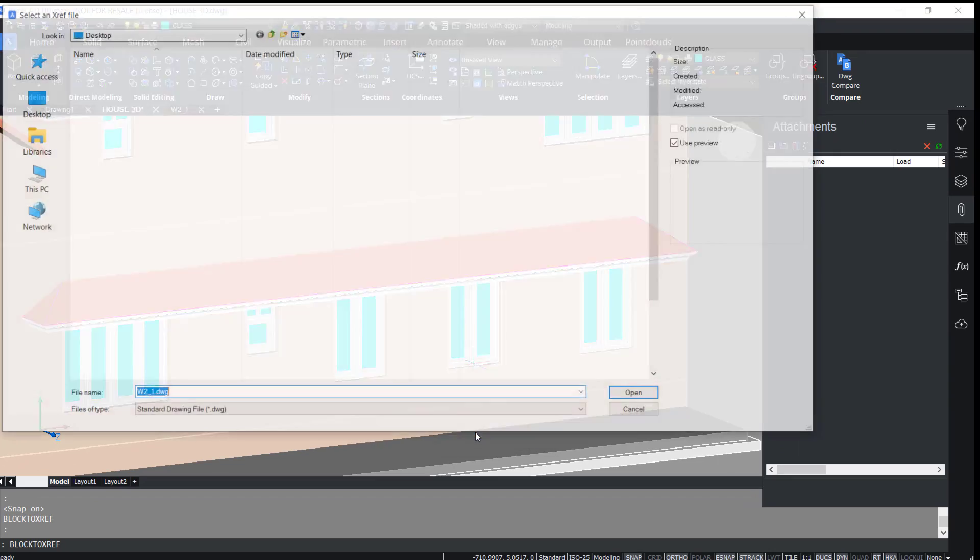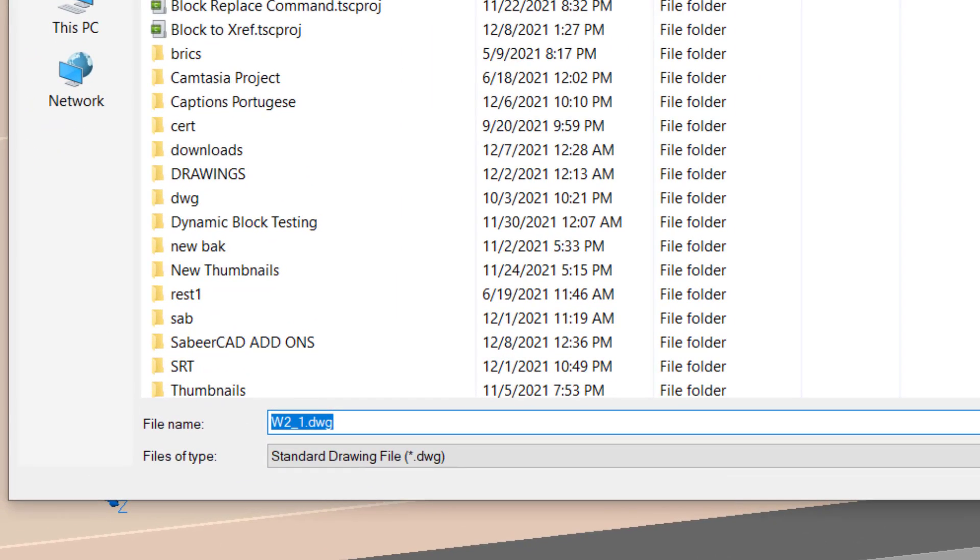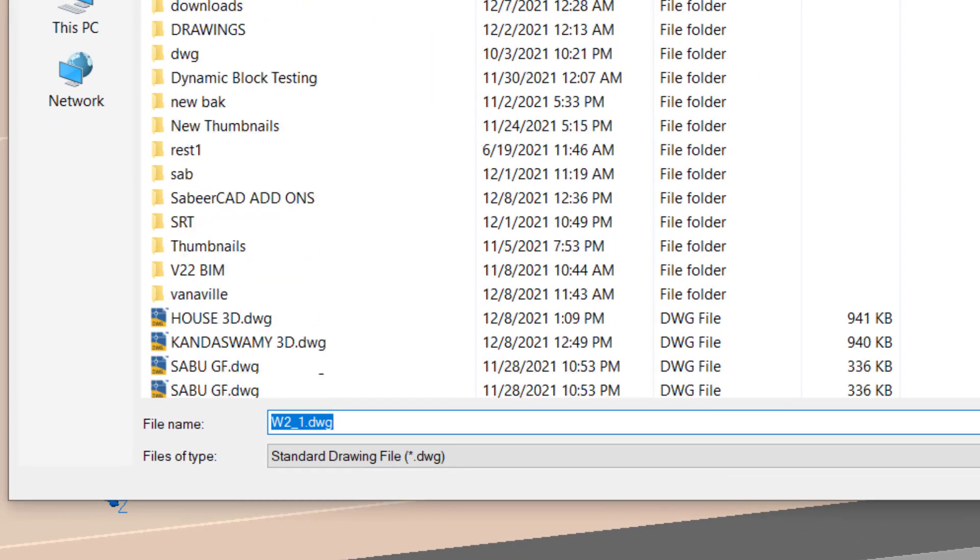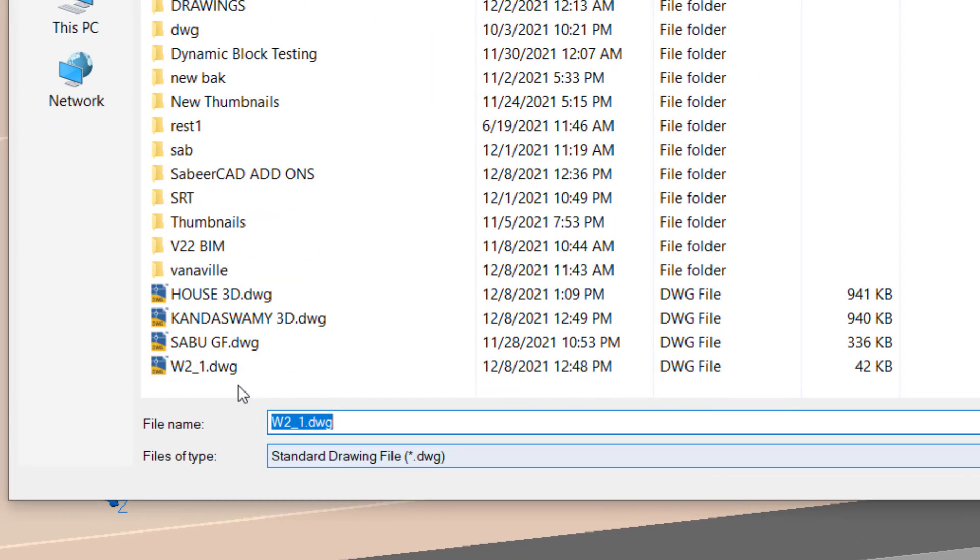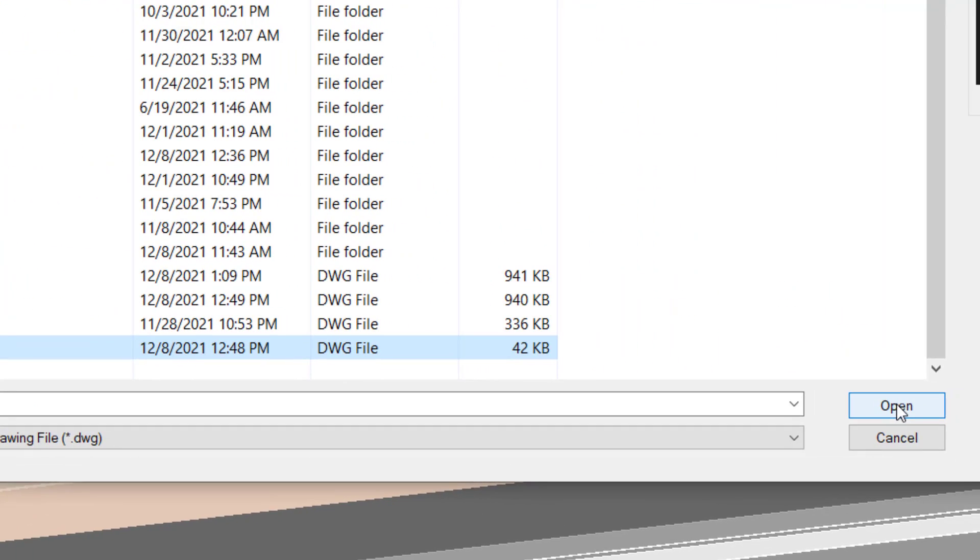Now I'm asked to select the xref file which is W2_1 and I'll give Open.